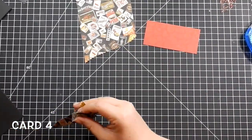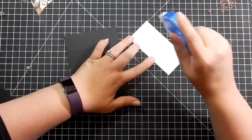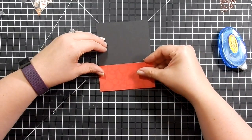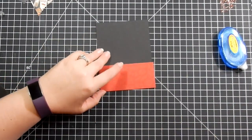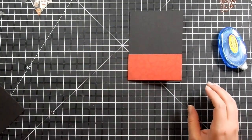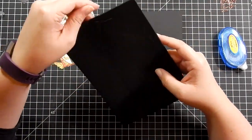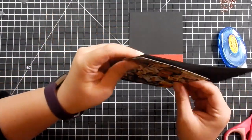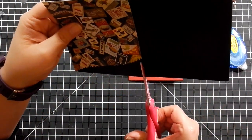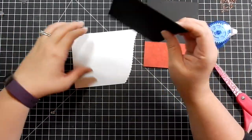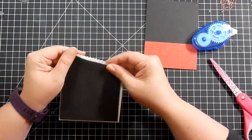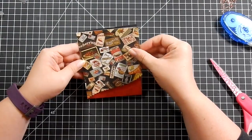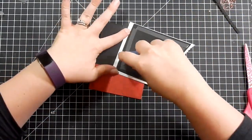For card four, I've taken a scalloped die and cut a piece off the bottom. I'm going to put this piece of pattern paper on the bottom and trim it up. Then I'm taking some fun foam and trimming it to fit the piece of pattern paper. I love this pattern paper - it's very pretty.